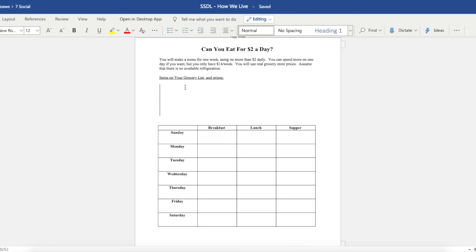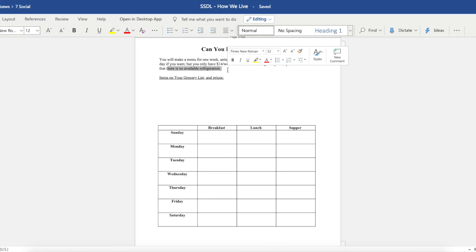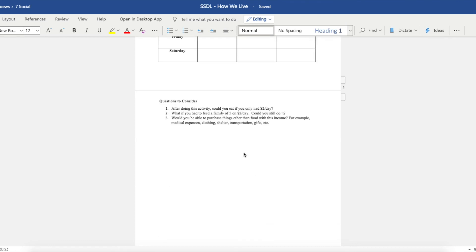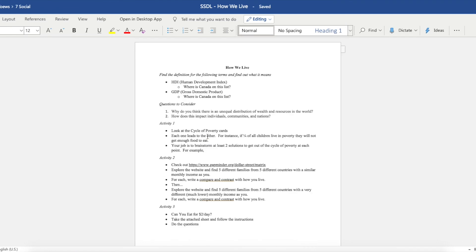You write your items of your grocery list here. You virtually grocery shop. You can go online and find sales and prices at Superstore or Sobeys or whatever, and see if you can create meals for Sunday to Saturday for breakfast, lunch, and supper. And see if you can actually survive on two dollars a day. You have to assume that there is no available refrigeration because many of the world doesn't have that.